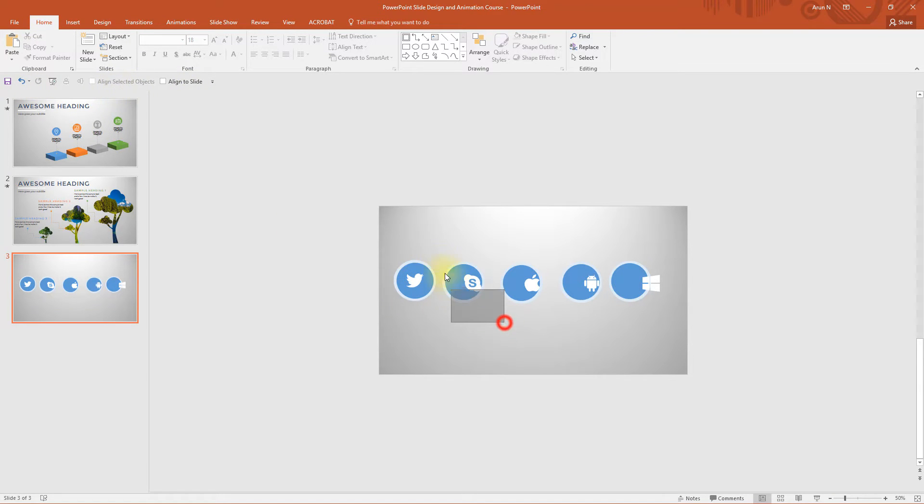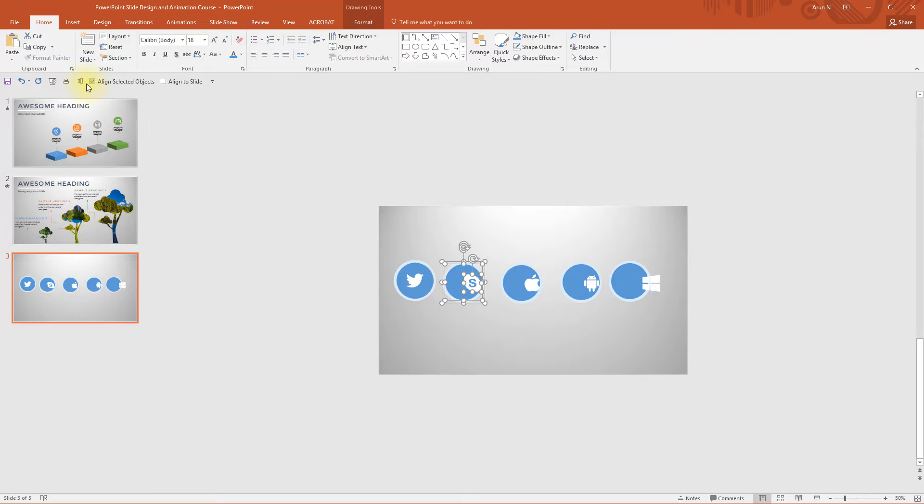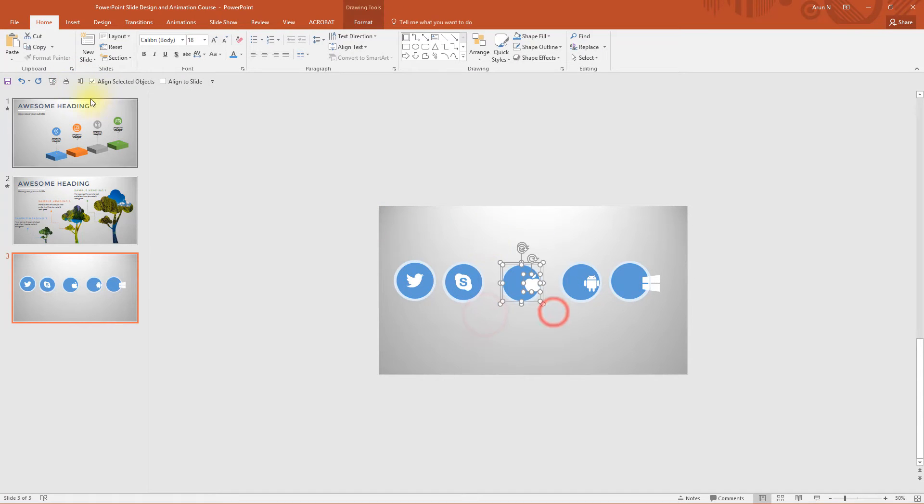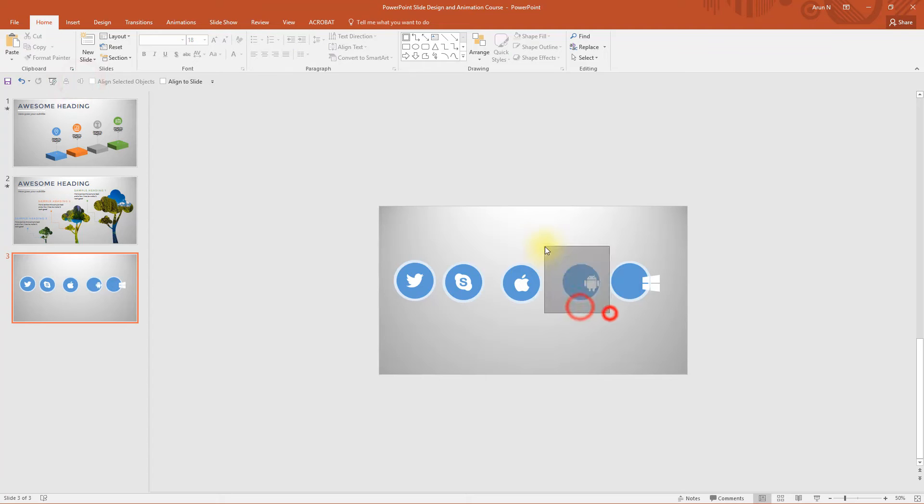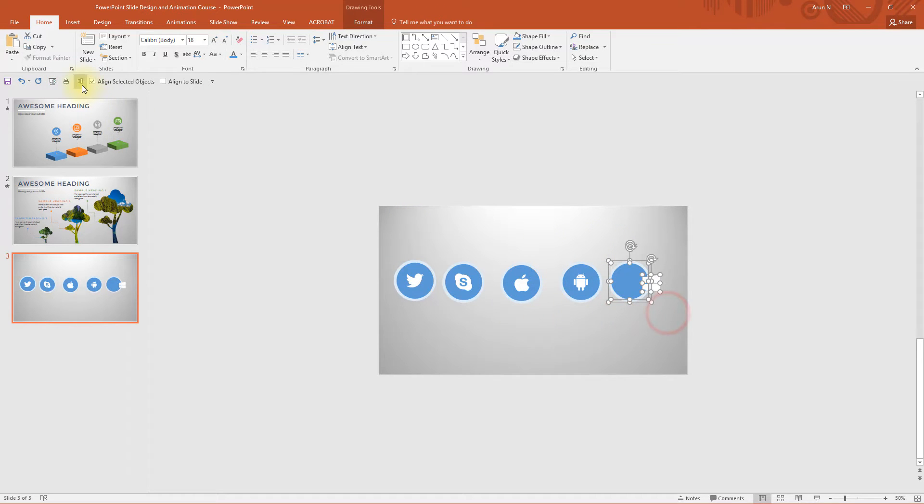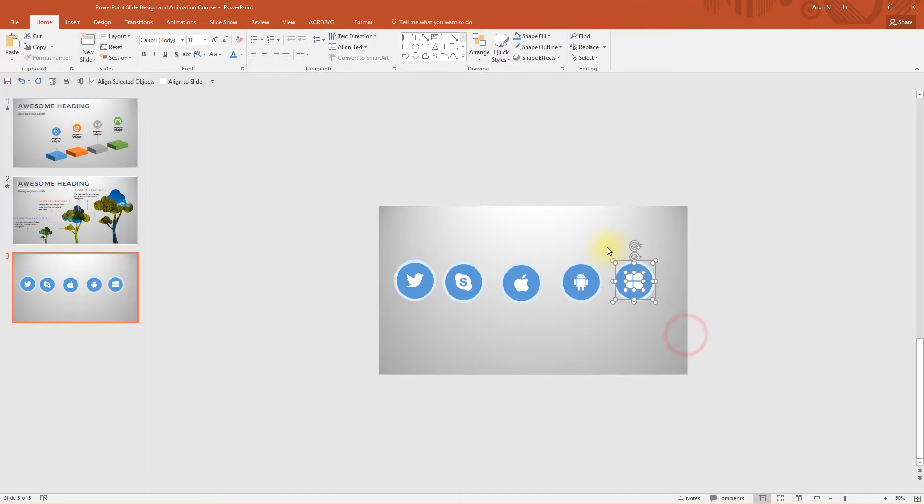Now select all the three and both of them. That's it. It's much easier, right? This is how you can speed up your editing process.